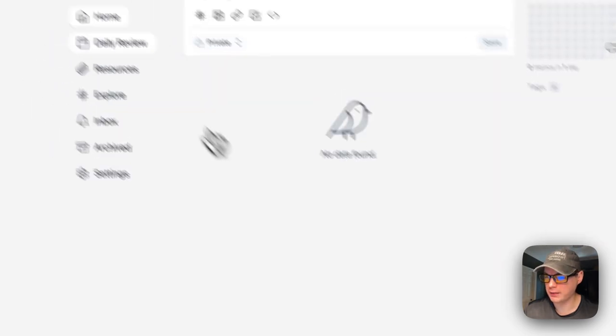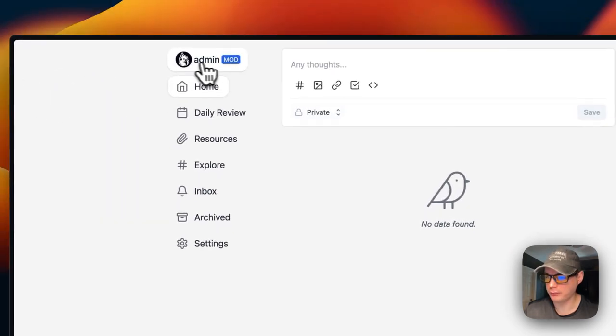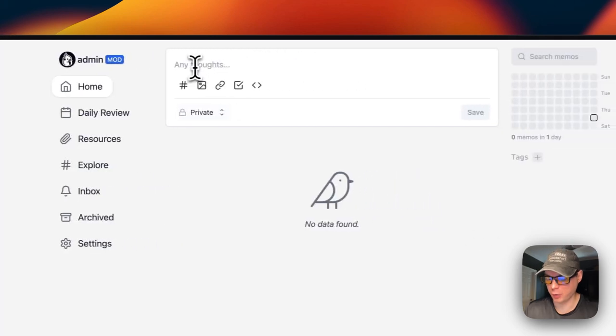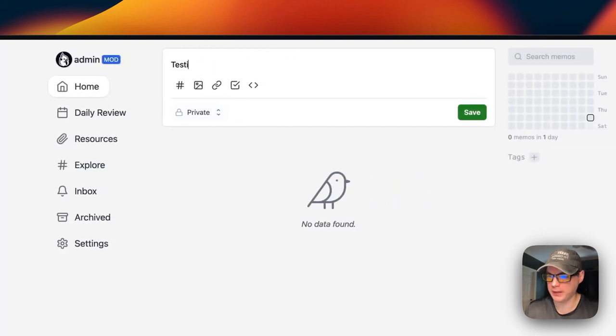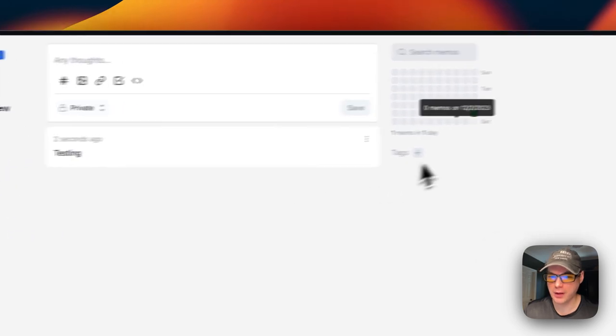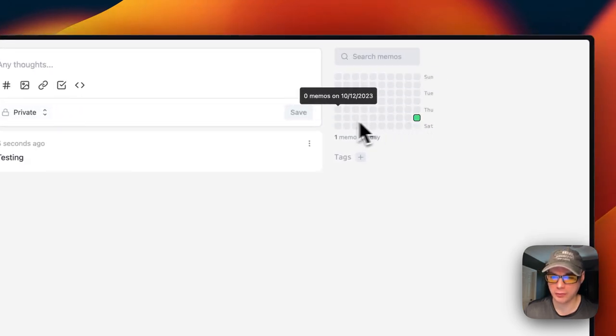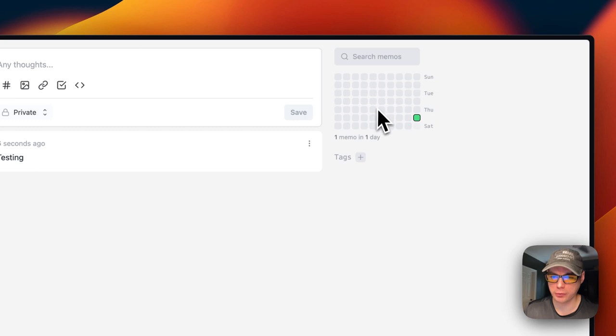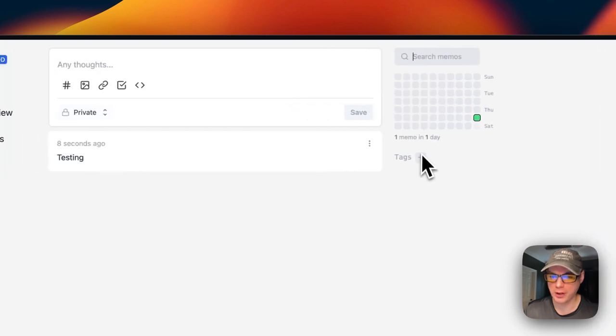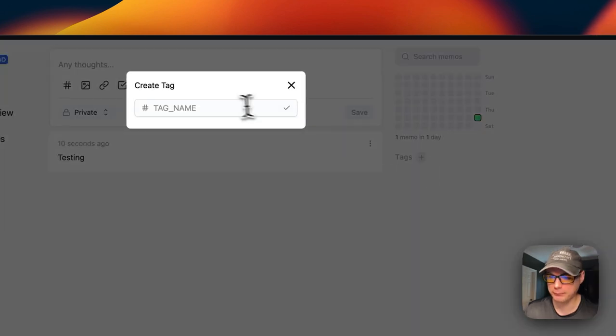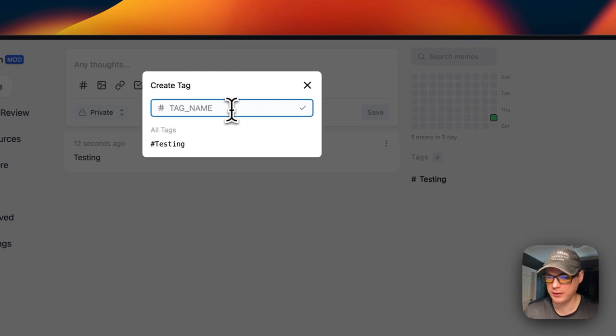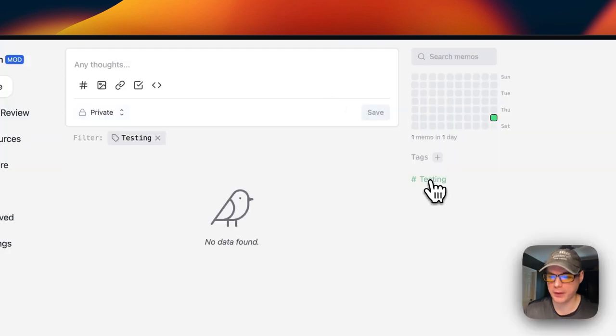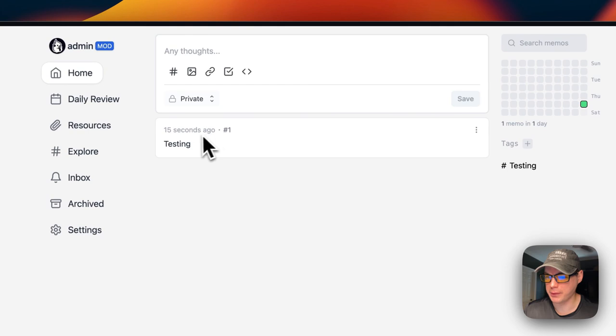Once you do this, you press Sign Up. Now we're signed in and we're a mod. You can quickly type something in like 'testing' and then Save. Here you go—it keeps a calendar of when you did the memos. You can search the memos. You can create tags like 'testing,' and then you can tag the memos.